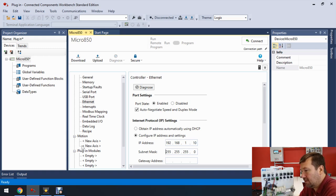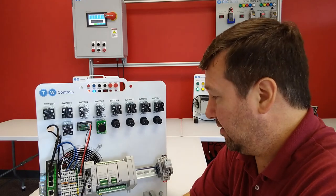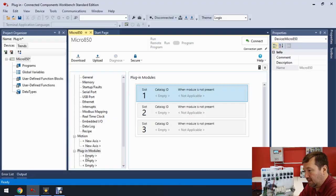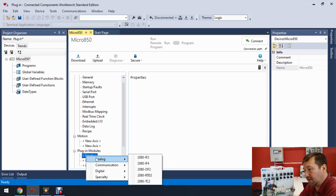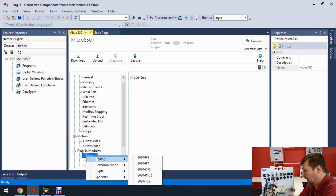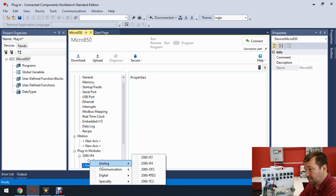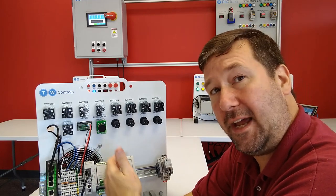Now go down to our plug-in modules — we see three slots, which coincides with the three physical slots. Click on the first slot where it says 'empty', right-click it, and select 'Analog' because this IF4 is a four-point analog input. Then right-click the next one down, select 'Analog', and choose the OF2 — so that gives us our four analog inputs and two analog outputs.